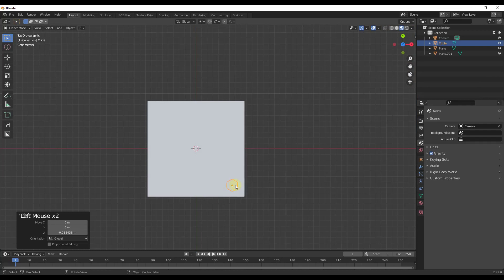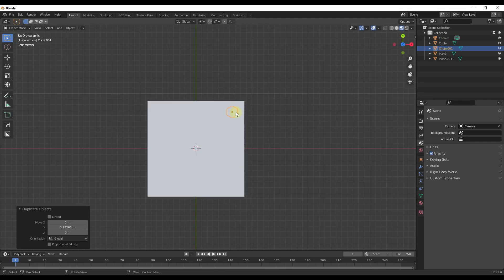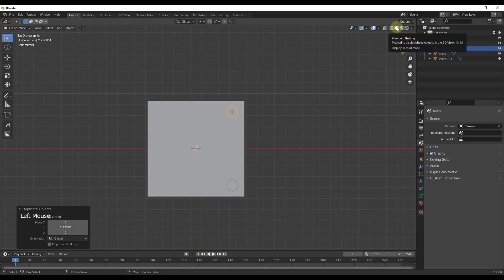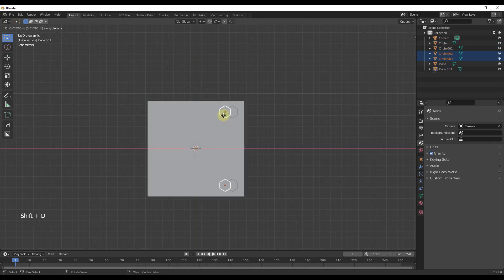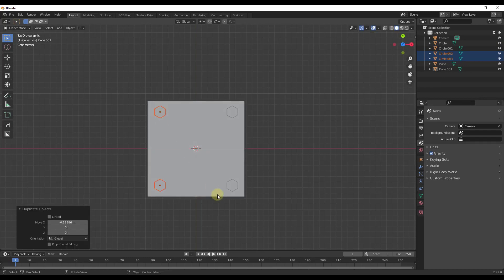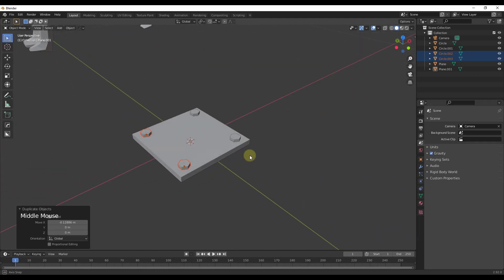The first way to create duplicates of something is very easy — you can just do a Shift+D. If you do a Shift+D, you can create a duplicate of this object. Then I can come in here with both of these selected and do a Shift+D again, then tap the X key to duplicate along that axis. That's the easiest way to create duplicates: just select them and do a Shift+D.